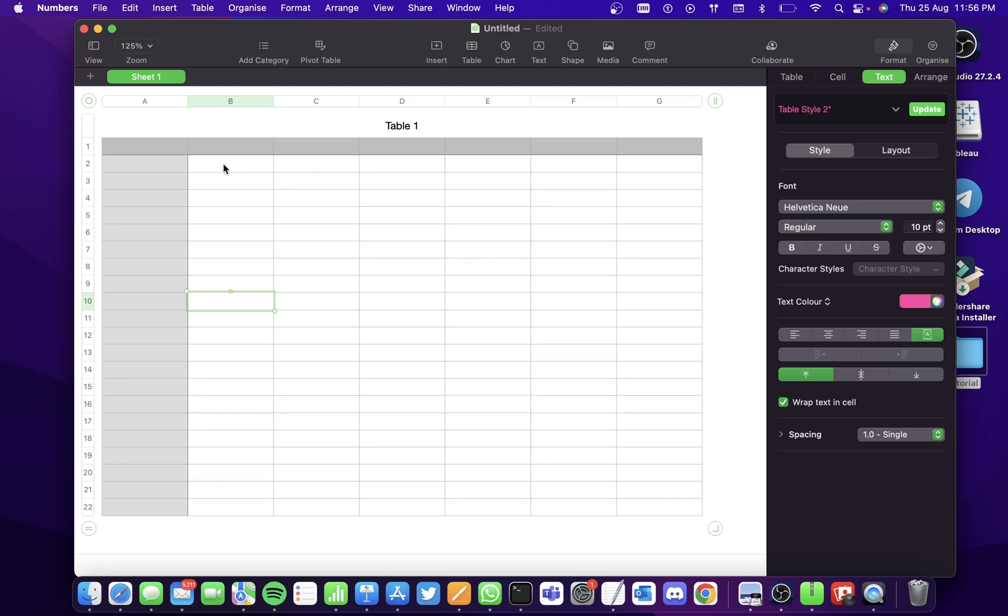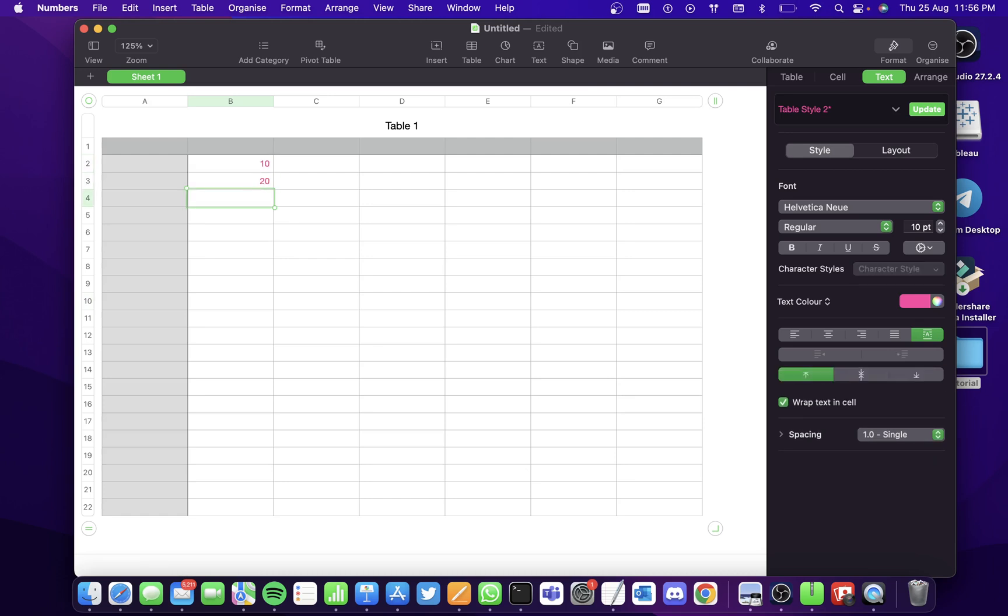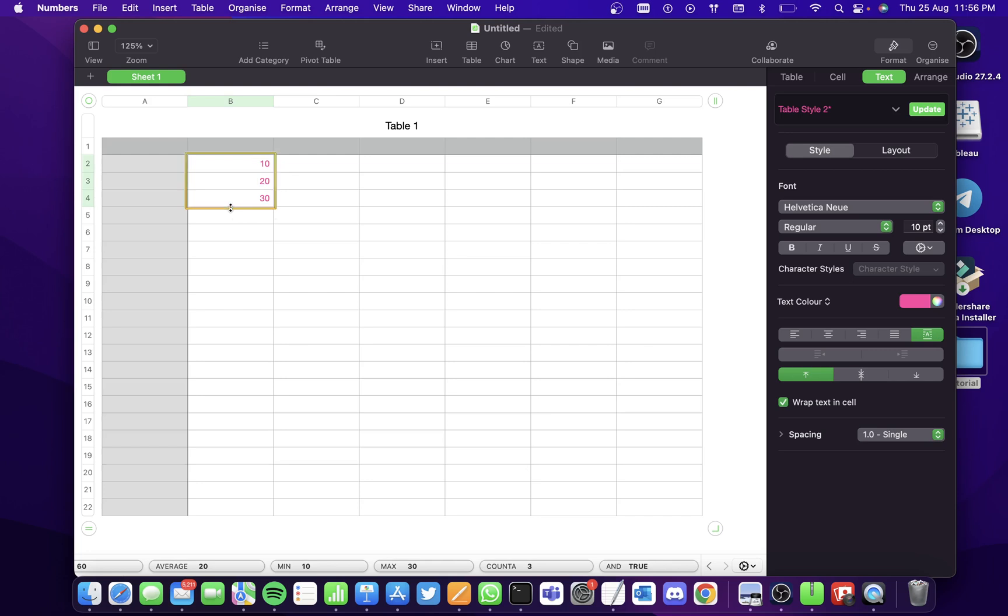So let's say we have a series of data, 10, 20 and 30. Now when I select all these cells, I see a yellow circle here. Hold on to it and pull it down. You'll see the series being filled on its own.